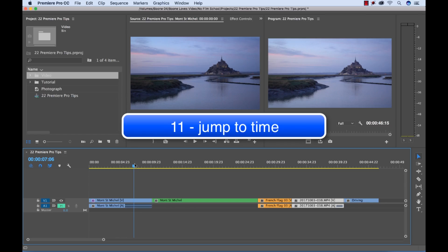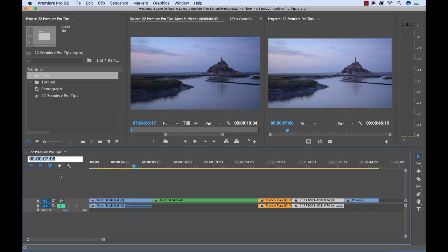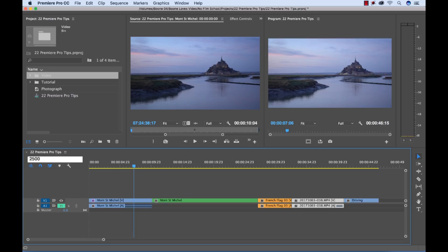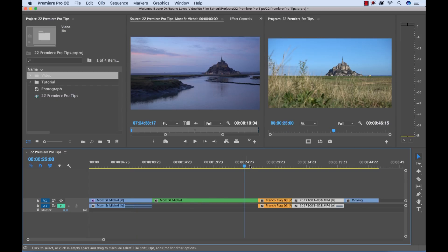I can also quickly jump to a specific time by manually typing in a timecode list. So let's say I want to go specifically to 25 seconds, zero frames, type that in, hit enter, and it brings my playhead directly there which is really, really helpful.